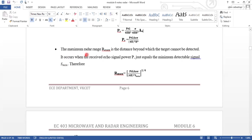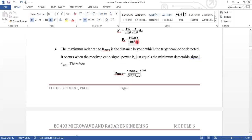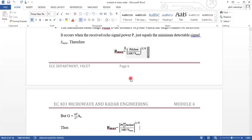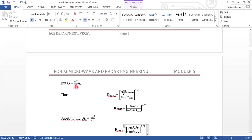The maximum radar range R maximum is the distance beyond which the target cannot be detected. It occurs when the echo signal power PR equals the minimum detectable signal S minimum. Therefore, we can calculate R max equal to PT times G times AE times sigma, divided by (4π)² times PR, all raised to the power of one quarter.